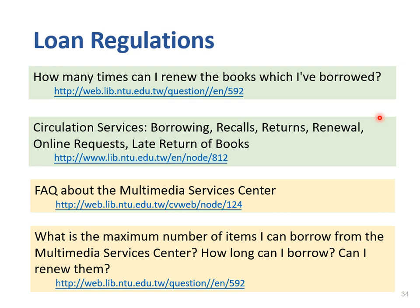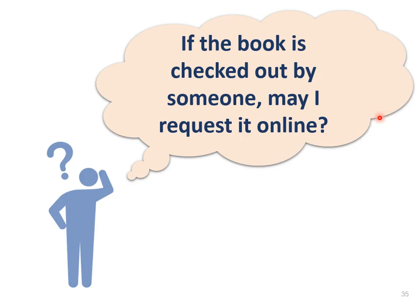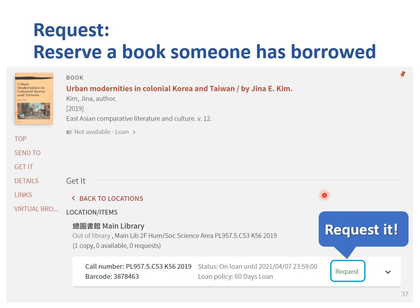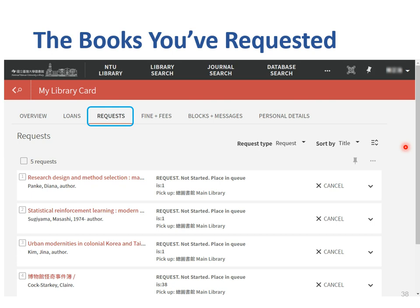Don't worry — we will also send you today's slides after the workshop. If a book is checked out by someone, you can request it online when it shows the status is on loan. First, you may need to sign in with your NTU email account. Second, you can click the request button to reserve it. This function ensures you will be the first one to borrow the book when it is available. You can log into My Library to verify what you have requested. If you no longer need the book, you can remove the request by selecting cancel.